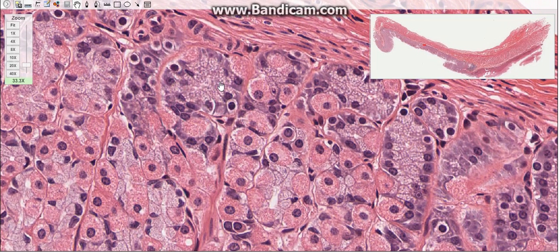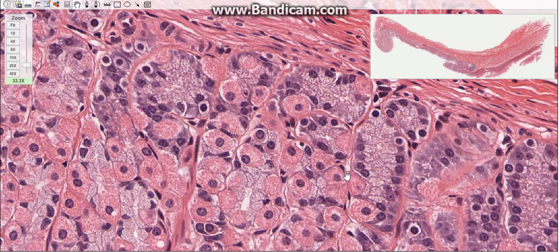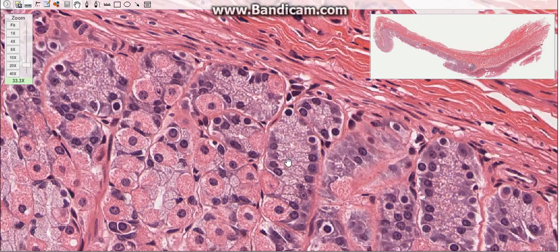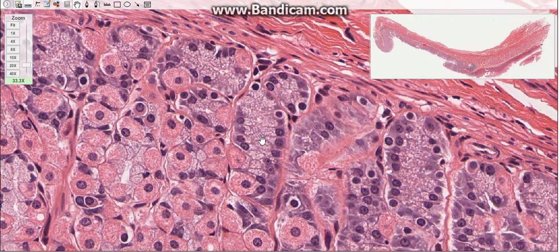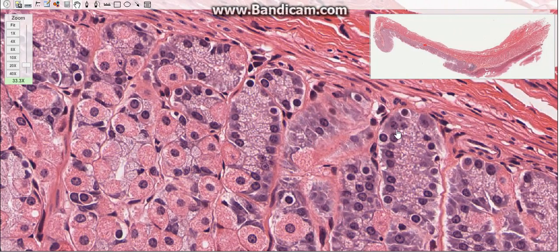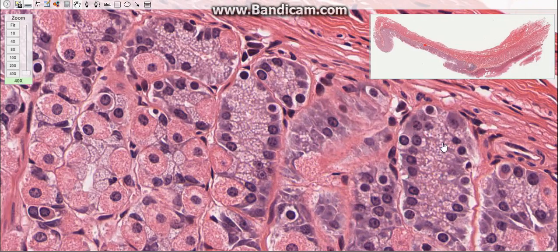The third type of cells are chief cells, located mainly near the base of the glands. They are typical protein-secreting cells. Their basophilia stems from abundant rough endoplasmic reticulum. Chief cells secrete pepsinogen and lipase.